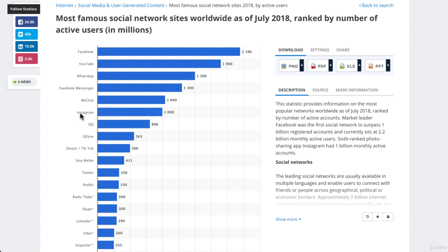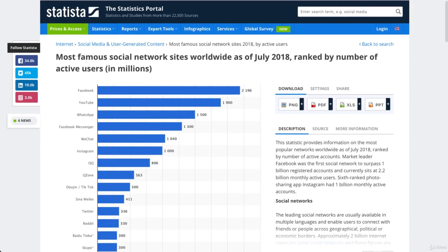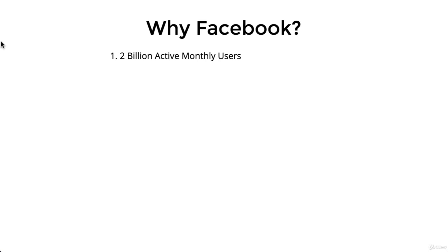Instagram has more of a narrower age range, although that is expanding out. Things like Twitter are a more specific type of user. Not everybody has Twitter, not everybody has Snapchat, not everybody has Pinterest — but everybody or almost everybody has a Facebook profile, so you can really target them there.